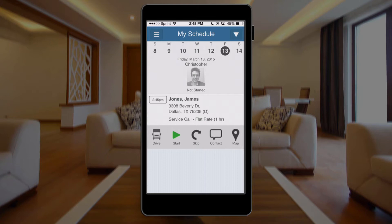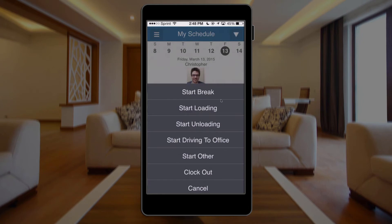At the top of the screen where I see my face, I can keep track of a number of different things. I can keep track of my generic time clock just by clicking my face, and that clocks me in for the day. If I click the face again, I get some non-billable items such as break times, loading times, unloading times, and driving to and from the office. The 'Start Other' option allows your company to create custom categories — good examples would be the gas station, picking up materials, shop time, or equipment maintenance. And lastly, we can clock out for the day as well.